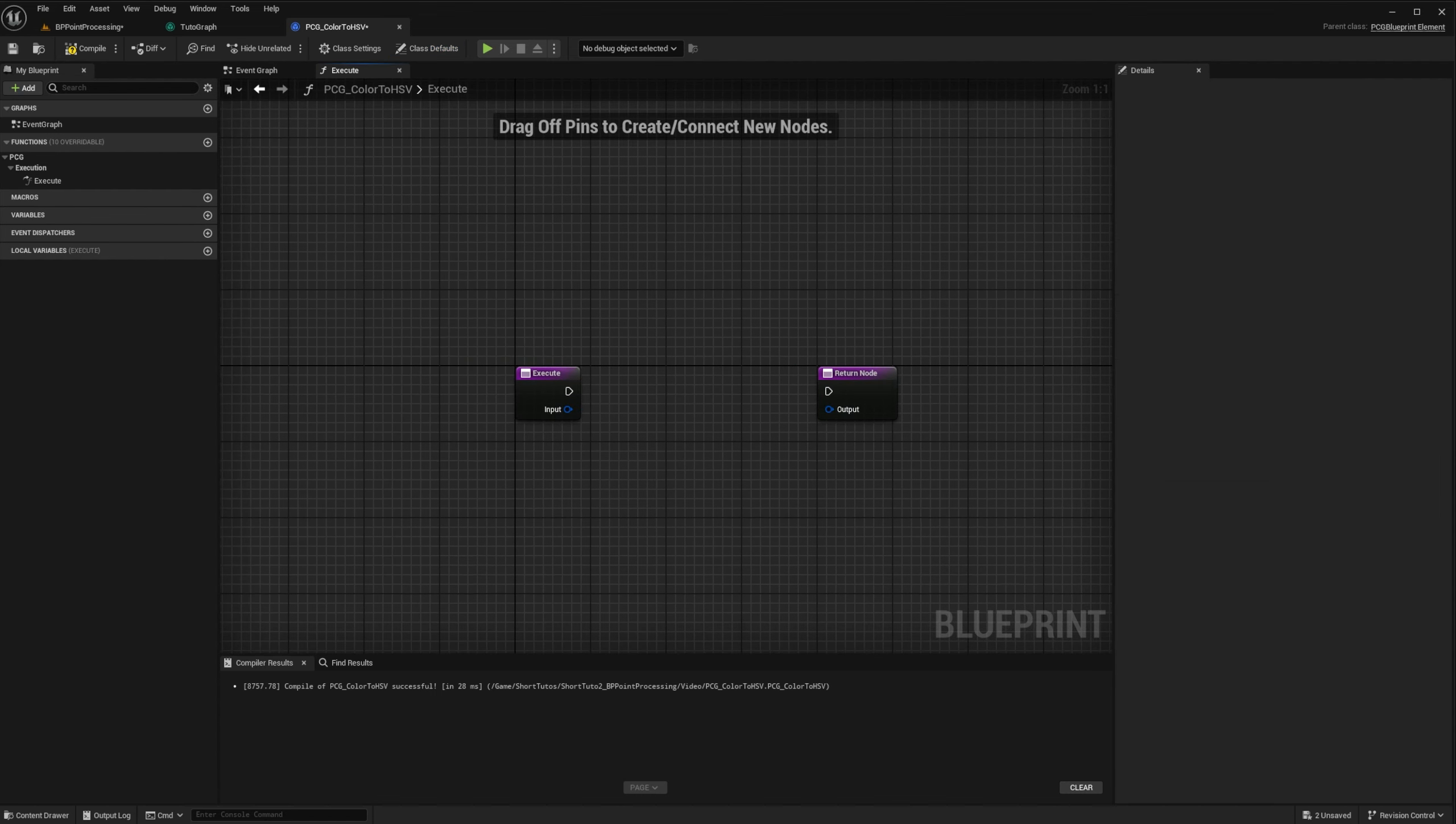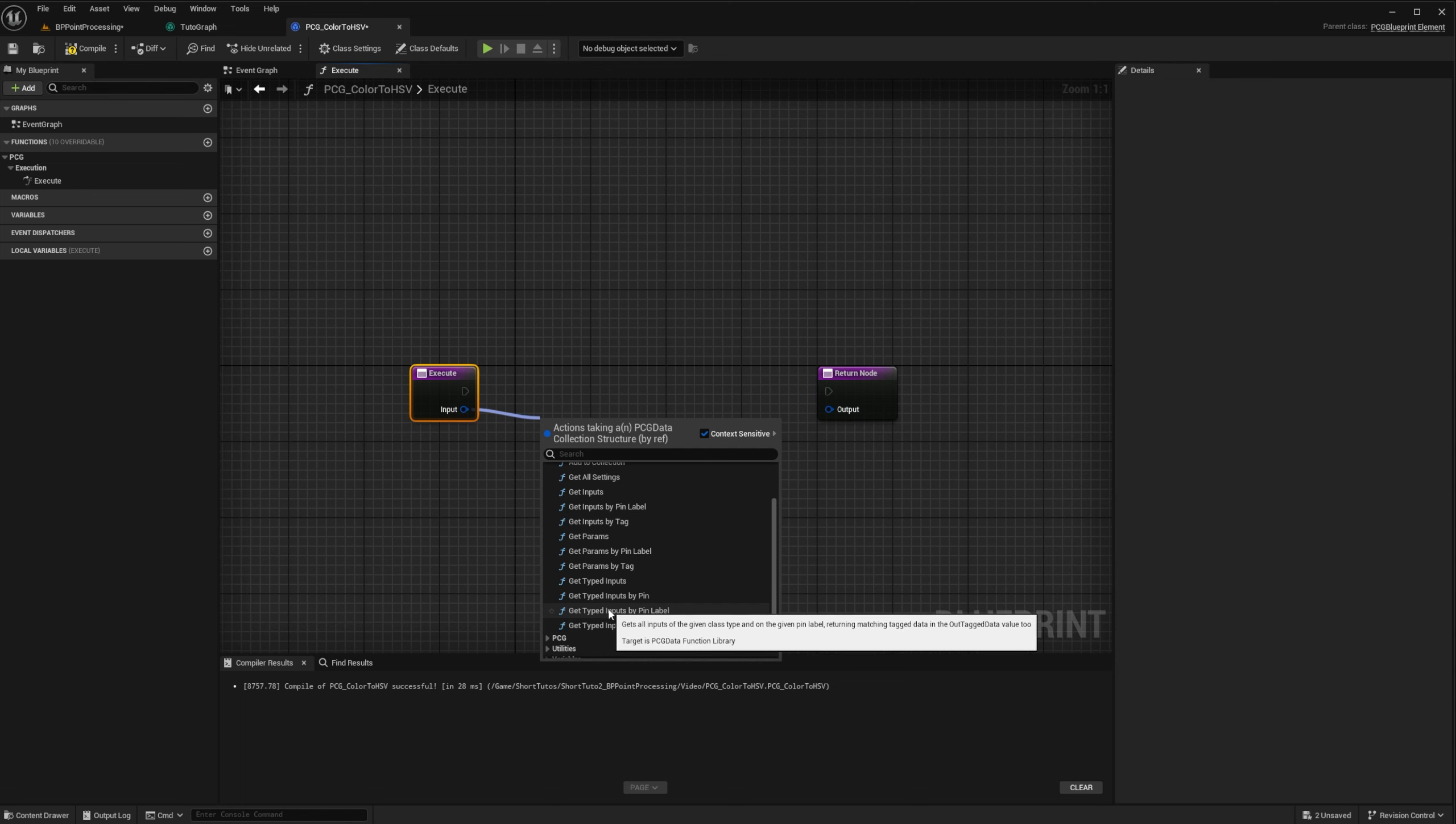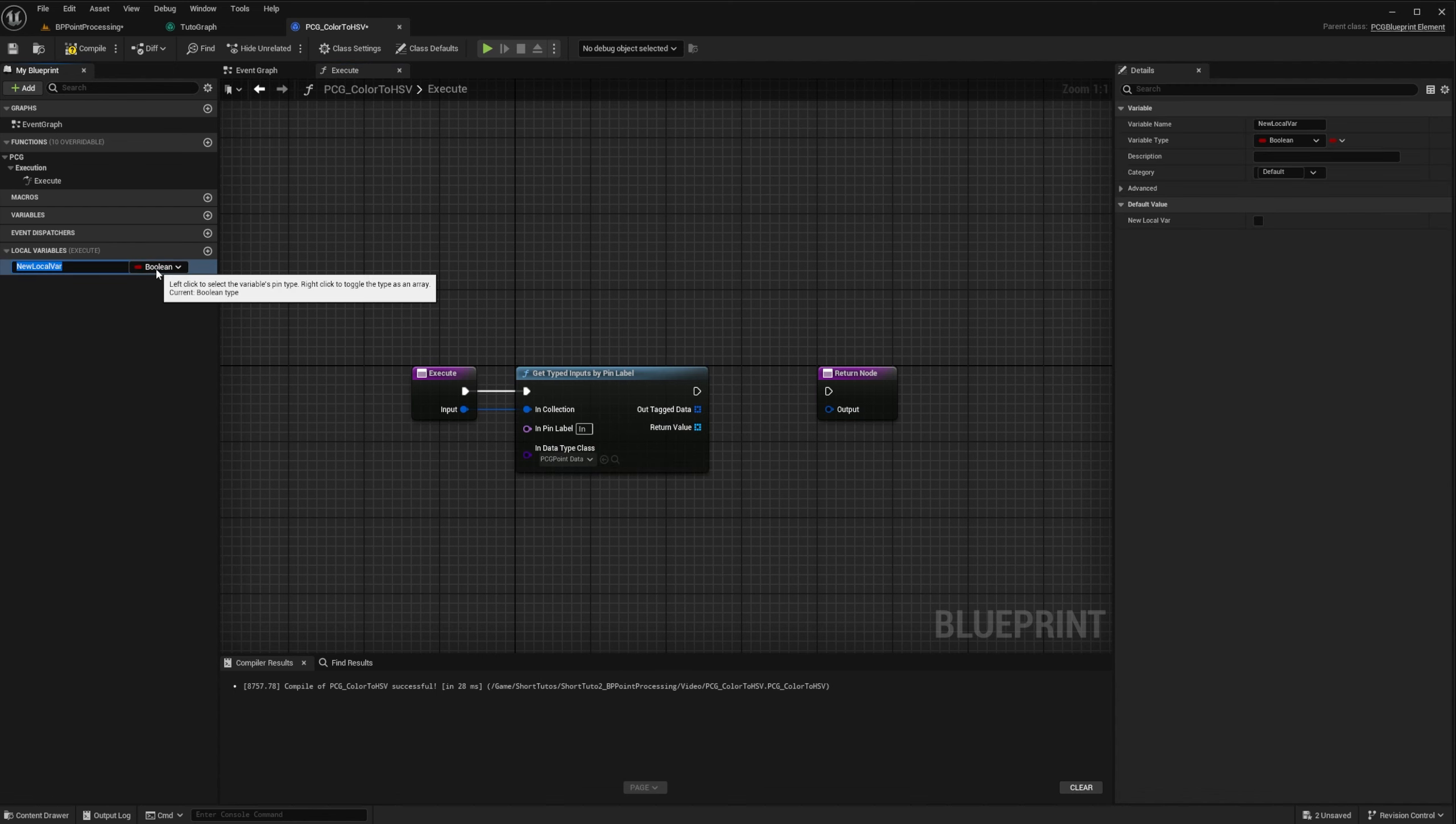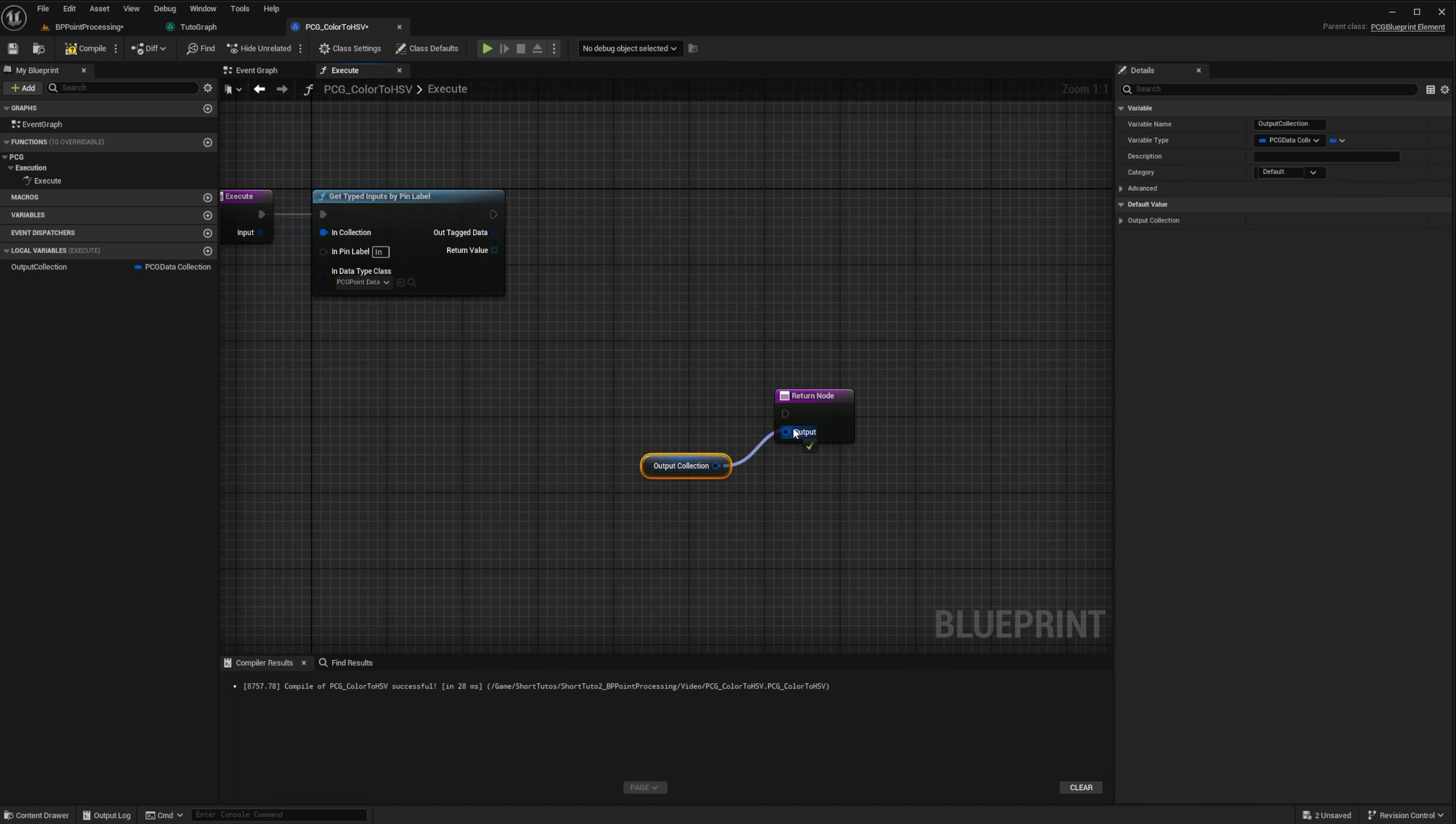Now we need to override the execute function, or execute with context. From there, we do the same thing as last time. We set up our execute function to get all point data we have on input pin in. All output data will be stored in the collection. So we'll create a local variable of type PCG data collection to store the output. And we will pass it to the return node.